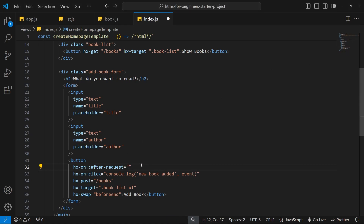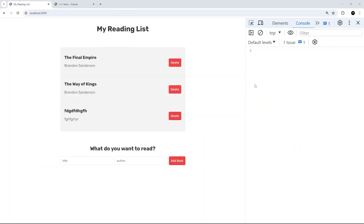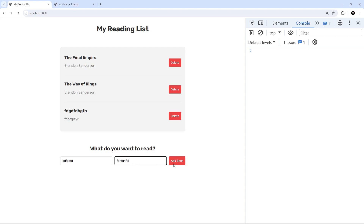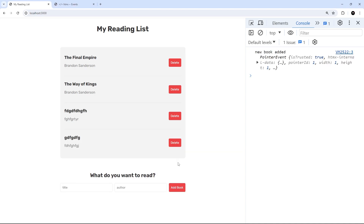Now let's write some JavaScript to clear the form. We can do that by saying document.querySelector to select the form and then calling the reset method on it. Let's try this in the browser — I'll enter some data into the form and submit it, and hopefully we'll see the form clear when we get a response. Awesome, that works! So that's how to handle regular events and also special htmx events.